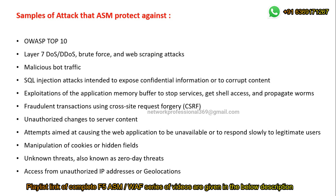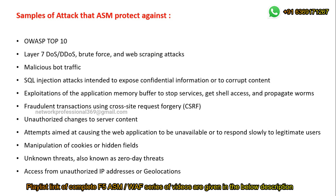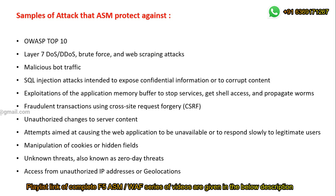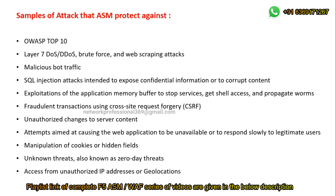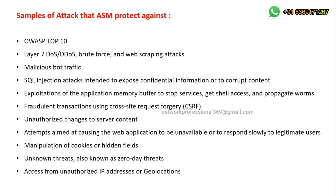Attacks where hackers compromise a server and change its contents can be mitigated. Attacks aimed at causing the web application to be unavailable or to slow its response — any attack that degrades the application server's performance — can be mitigated. Manipulation of cookies or hidden fields can be mitigated, and unknown threats including zero-day attack threats can also be mitigated. Geolocation-based blocking can be done from ASM as well. These are some of the key sample attacks that can be mitigated using ASM, the web application firewall.